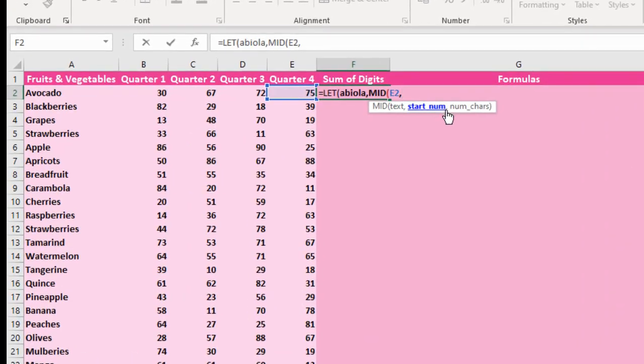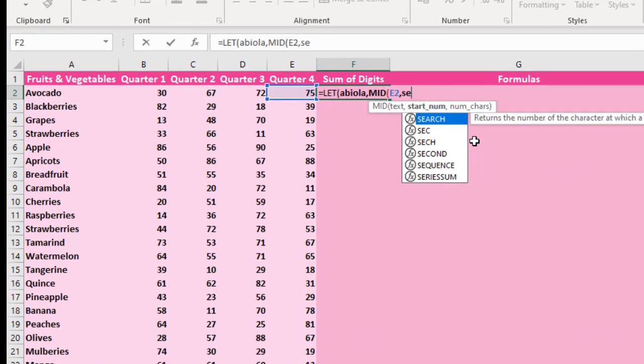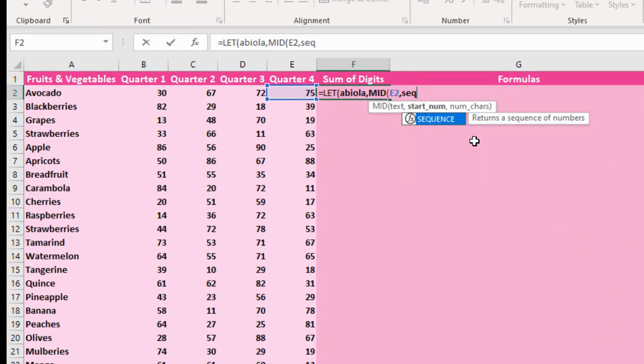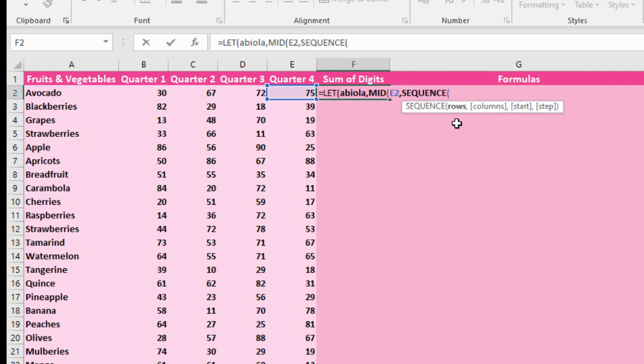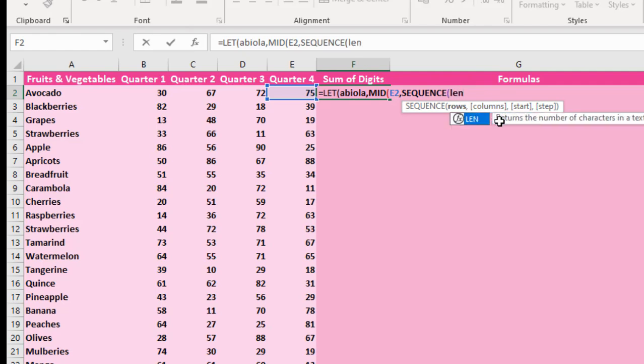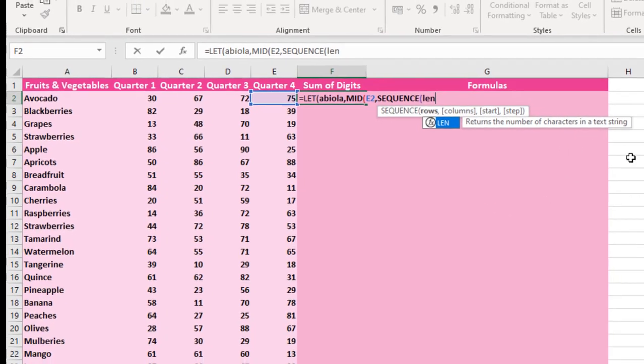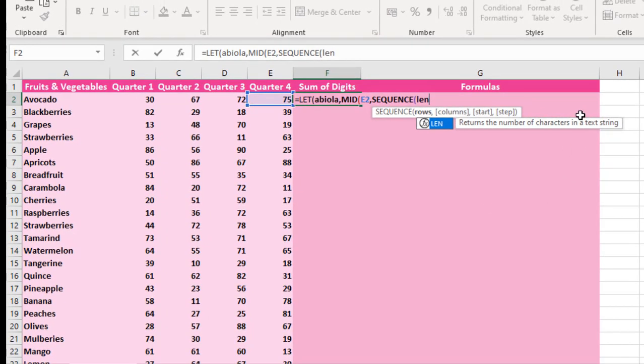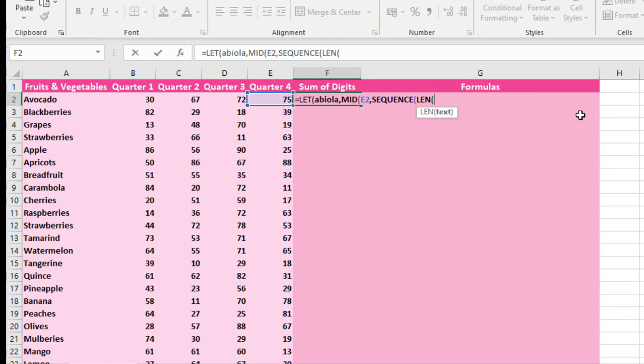So for the starting number, I will show you the SEQUENCE dynamic array function which returns the sequence of numbers. And of course the SEQUENCE has one mandatory argument, which is the rows. So for the rows I'm going to use the LEN function, which returns the number of characters in the text range. For the text required argument for the LEN function, I'm going to select cell E2 also.